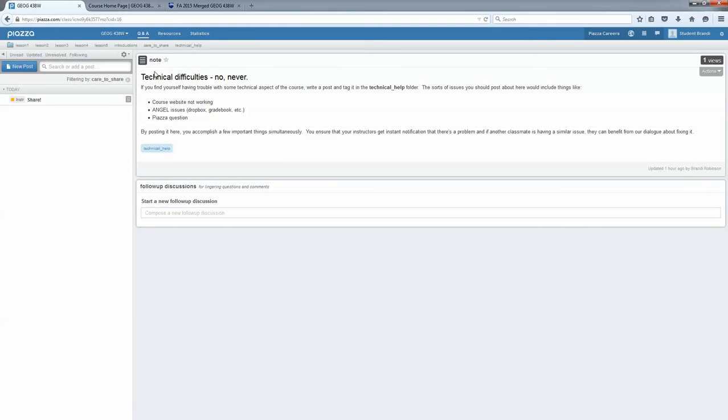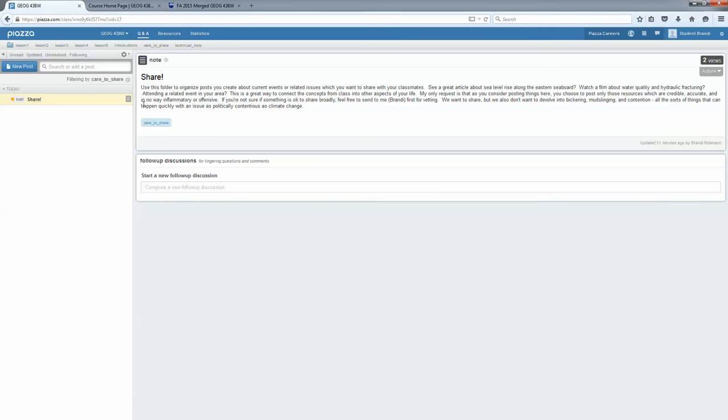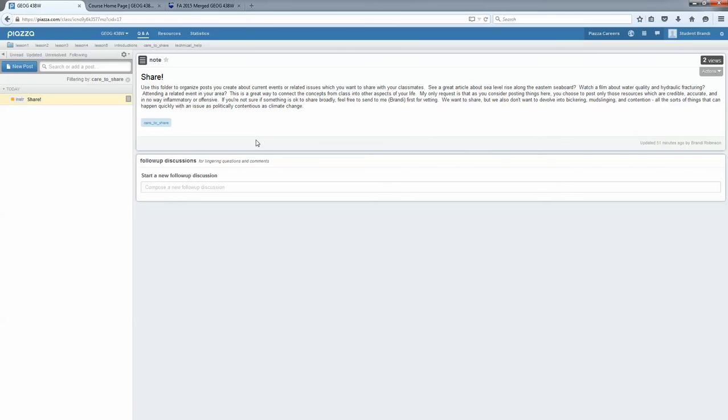And the care to share folder option, I thought that would be a nice way for us to have a good landing pad to share things that are related to the class, but not directly in one of our discussion forum postings. So if you're attending an event in your area related to climate change or if you want to share a link about a new article or a movie you've seen or anything like that, or you want to ask questions, this is the place to do it.